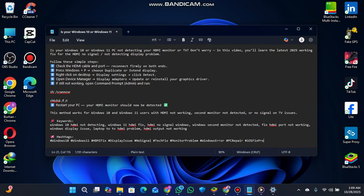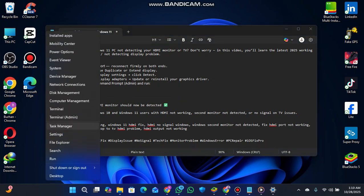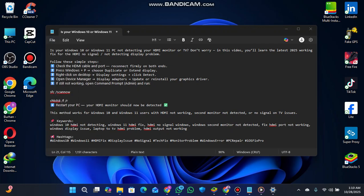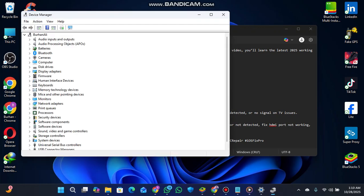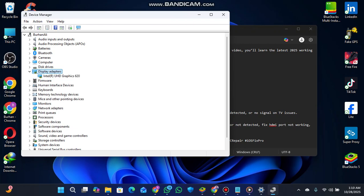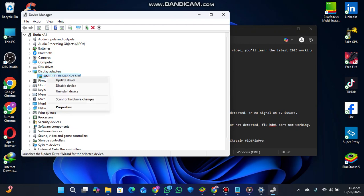If it's not showing, open Device Manager and go to Display Adapters to update your graphics drivers. If you don't know where it is, right-click on the Start button and select Device Manager. You'll see Display Adapters. Click the arrow, then right-click on your graphics card and update the driver.